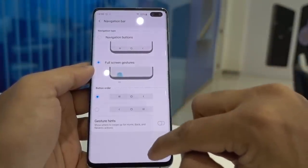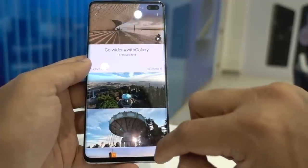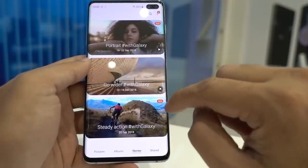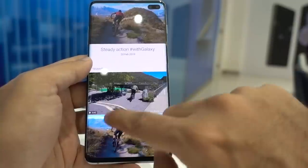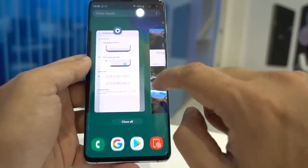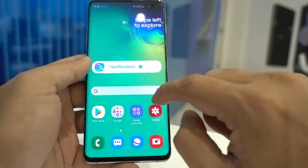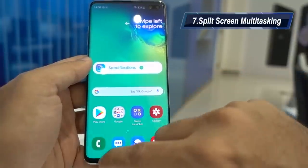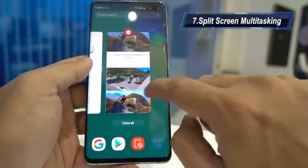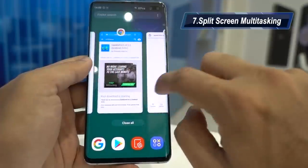Once you're used to the gestures, you can disable the gesture hints. For example, inside the Gallery app: swiping up from the right takes you back, swiping to the left takes you to multitasking, and swiping from the center takes you to the home screen.